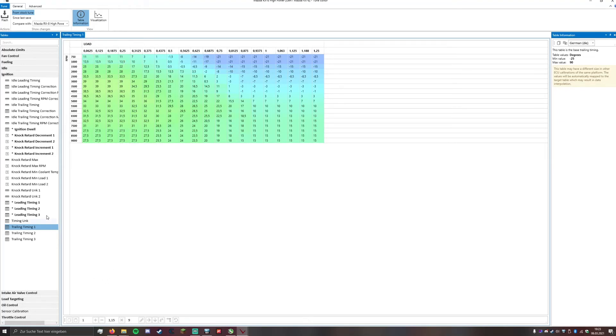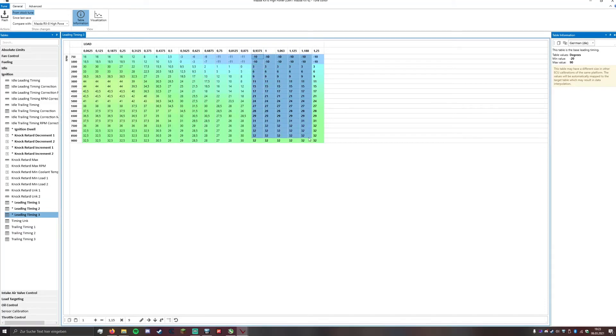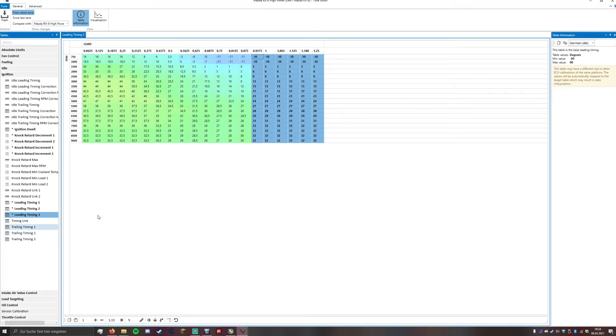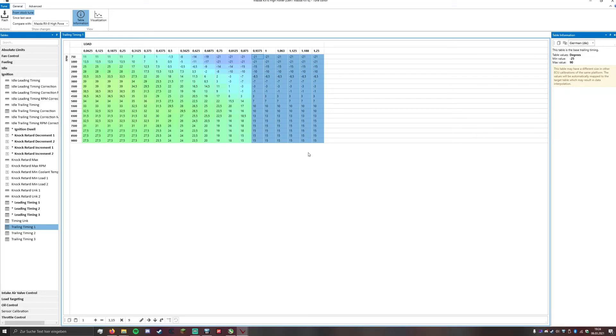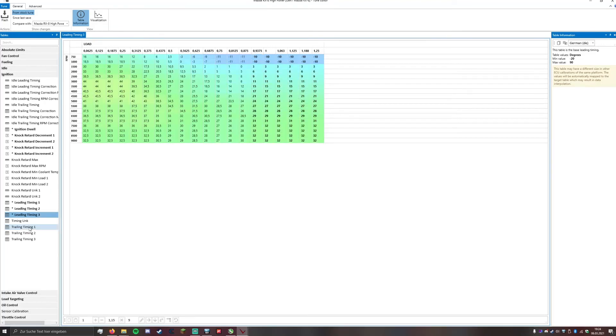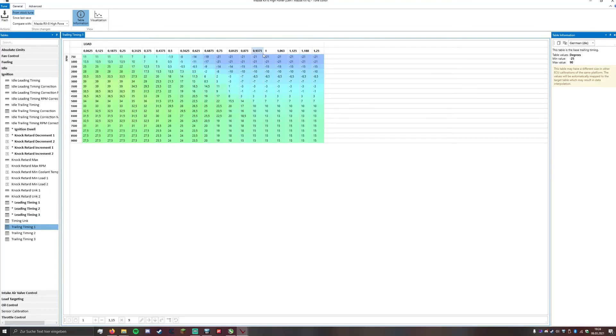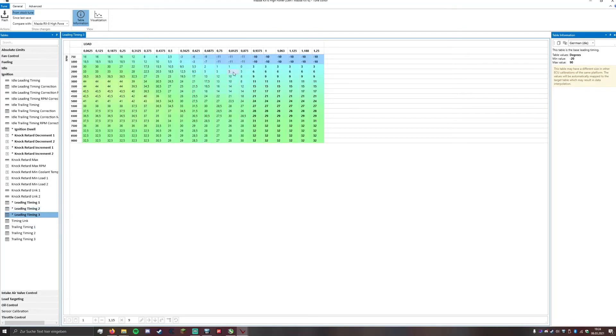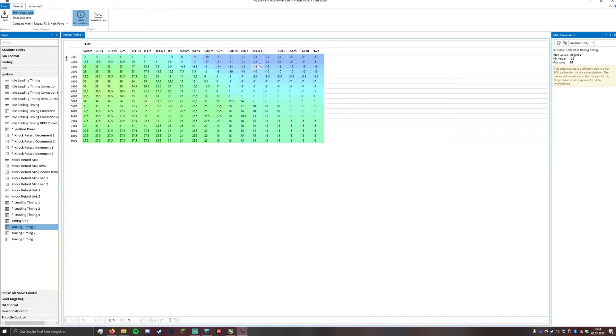For now, what you want to do is we set the timings from 93% of engine load to 125, so we want to do that in the trailing timing table as well. Now in the trailing timing you want to copy these values and you want to paste it in this table.